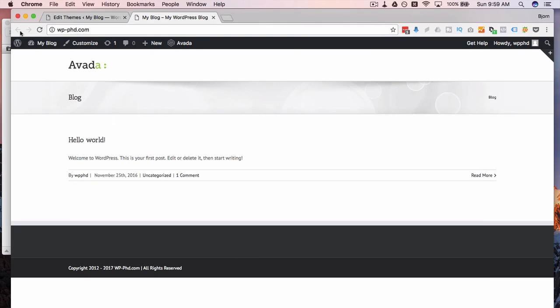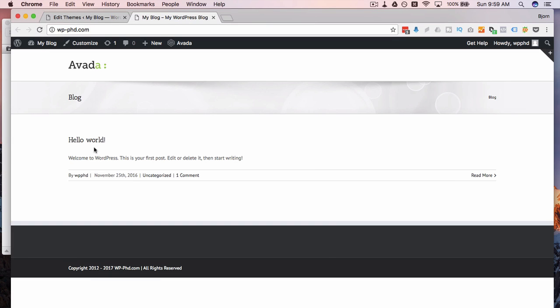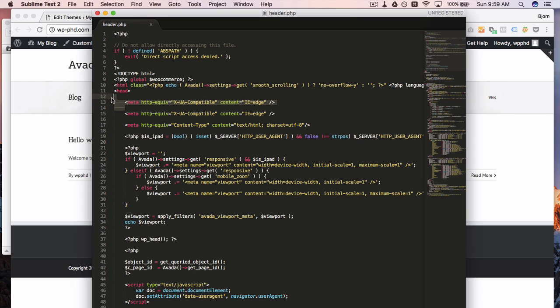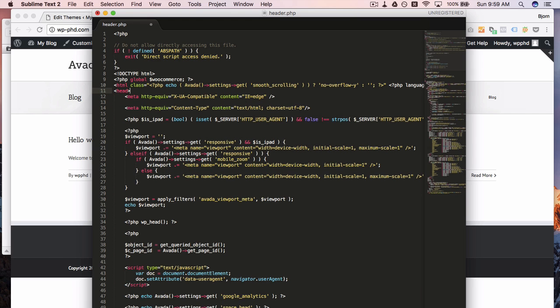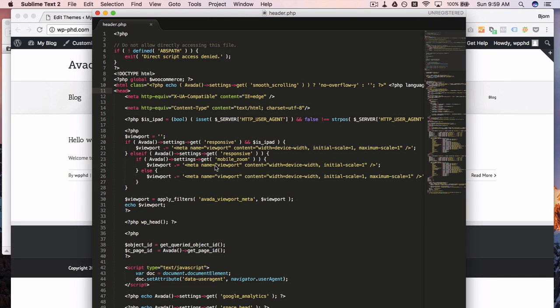So simple changes like that, anybody can do. More advanced changes, do it only if you know what you're doing. And make sure you have a way to revert back to the working copy if this site breaks.